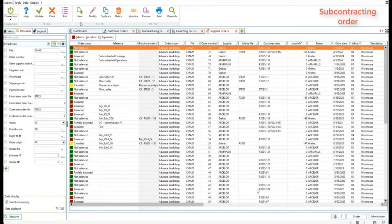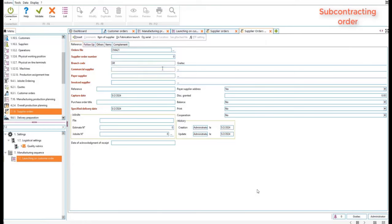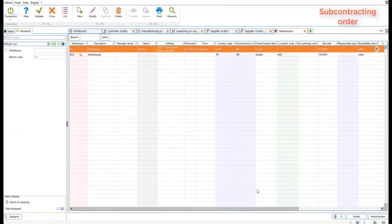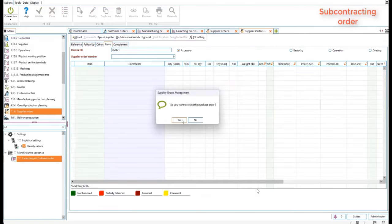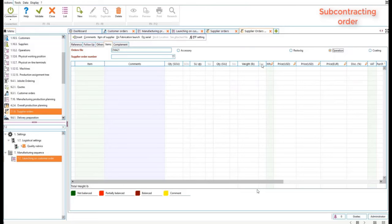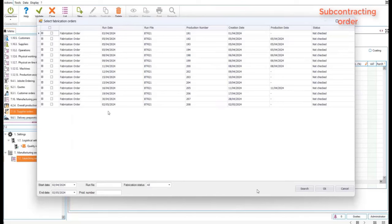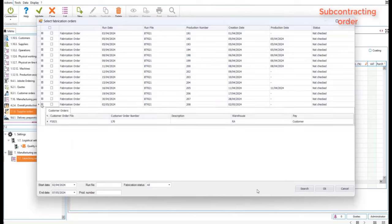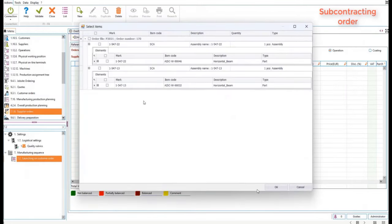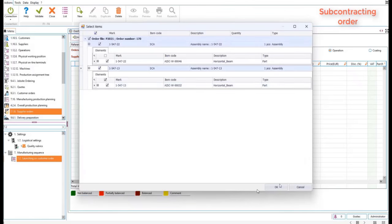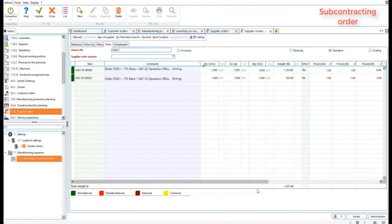From here we'll go to our supplier orders menu. I'll select the supplier and the warehouse, then save the supplier order before selecting operations. When clicking on 'Fabrication Orders,' it will show you the items that have operations to be subcontracted. You can also consolidate multiple items from other fabrication orders to be subcontracted at the same time — meaning if you have multiple projects with items in each fabrication order needing to be subcontracted, you could select the entire list and consolidate them all within one single supplier order.